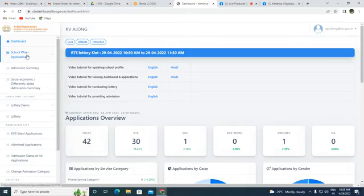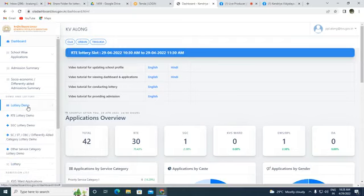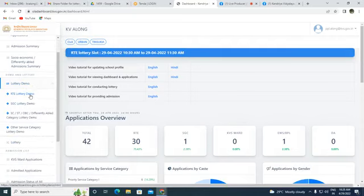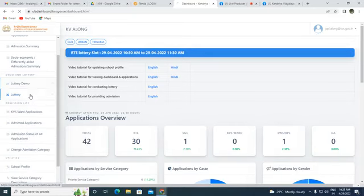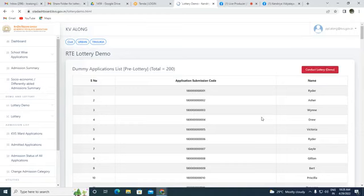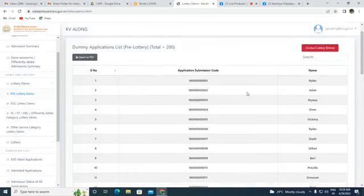First, I would like to perform a demo lottery, which will give an idea about the pre-lottery and post-lottery positions. This is not the exact lottery process — it is just to show how we conduct the lottery and how students get their positions before and after the lottery.